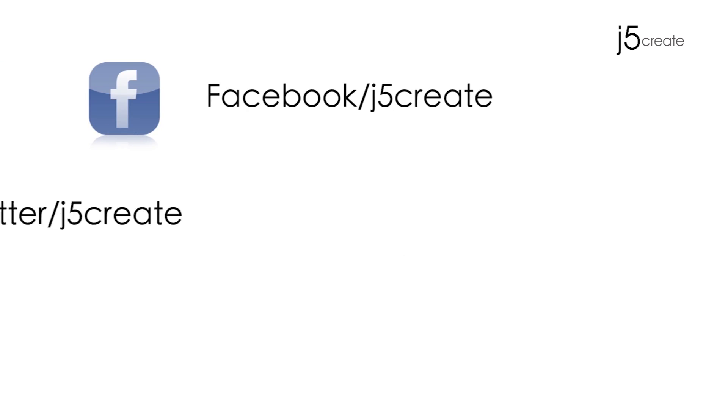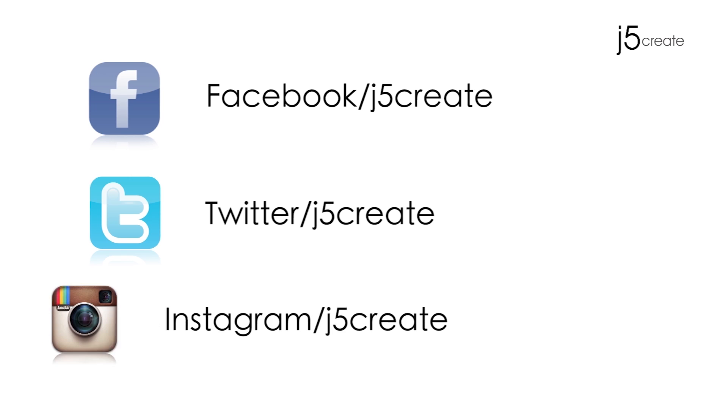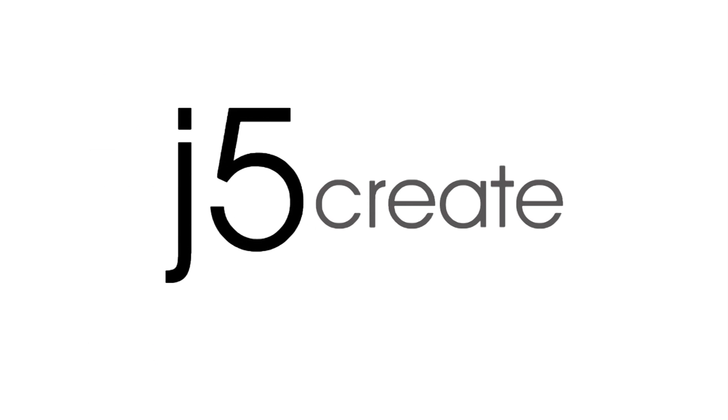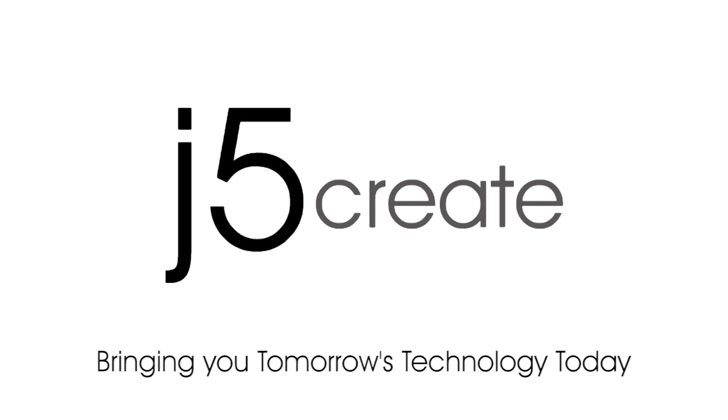We sure hope this helps. If you require any additional assistance, please contact technical support in the link below. Don't forget to follow us on Facebook, Twitter and Instagram. Visit j5create.com for a full list of our products and technical support, including live chat.